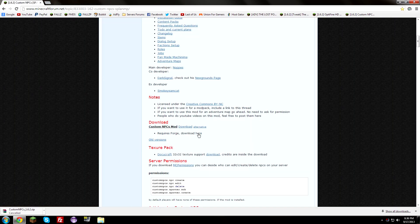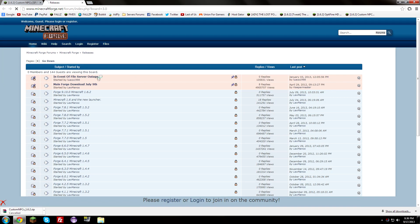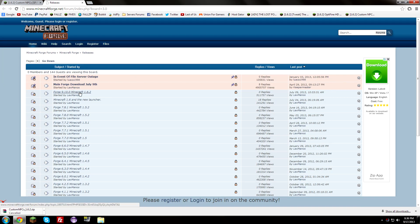Now we need to go download Forge. Click the download link here and it'll take you straight to it. It might take a couple seconds. We're going to download the most recent version. However, if it does specify a certain version, make sure you download that version. In my case, I'm using 1.6.2, so I'm going to download the most recent 1.6.2 version. Click that and it should open up a new link.